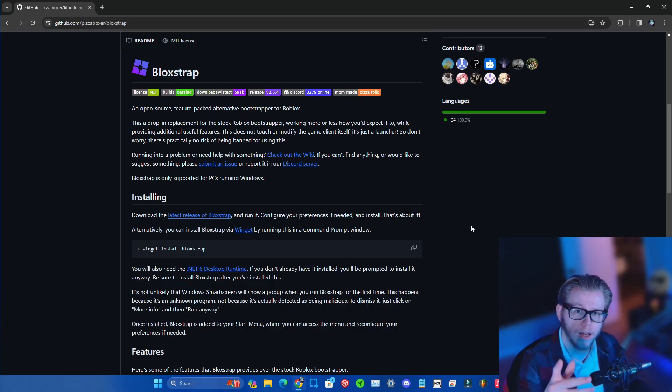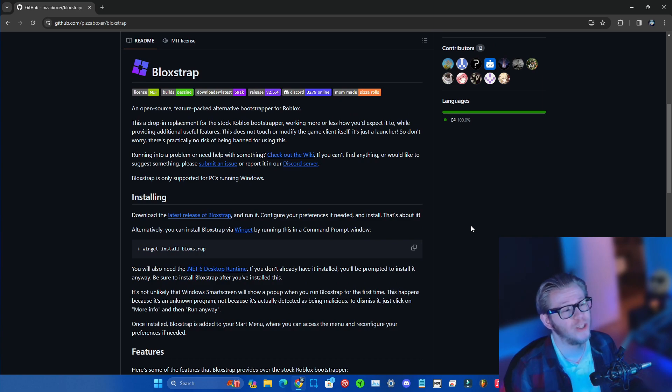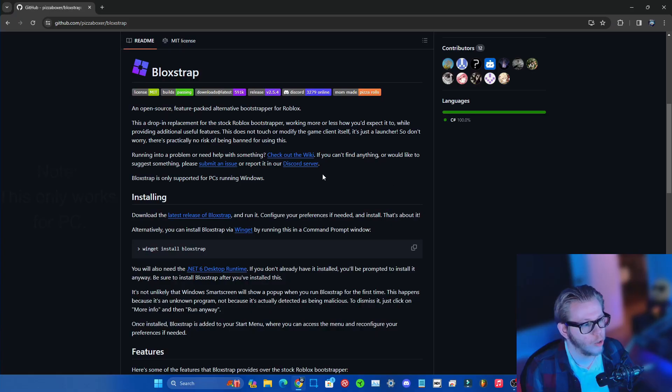So to have some OG Roblox vibes when you play Roblox in 2024, you need to install Blox Trap. And no, it isn't a trap, there's no malware and it's not a hack, okay?